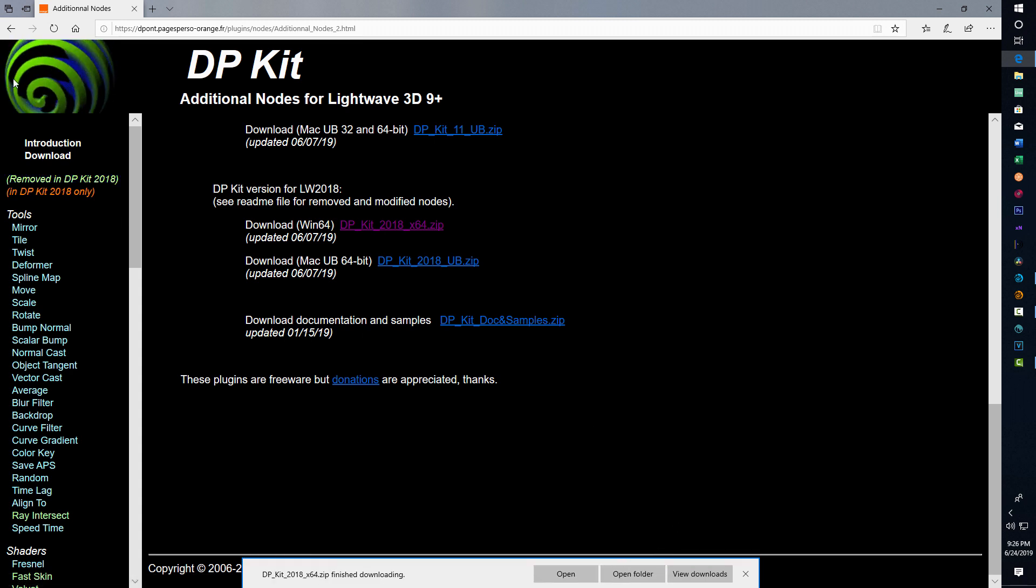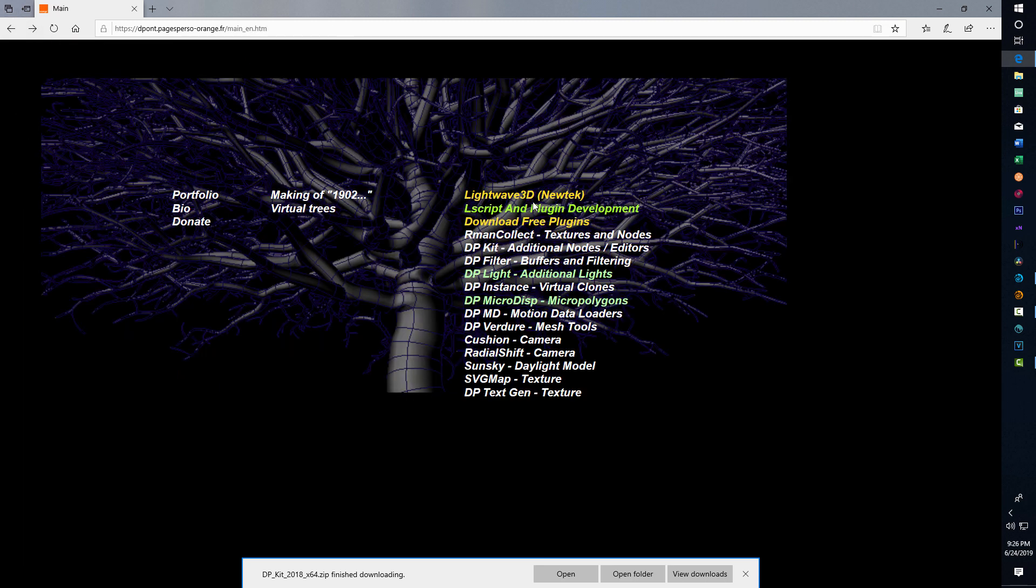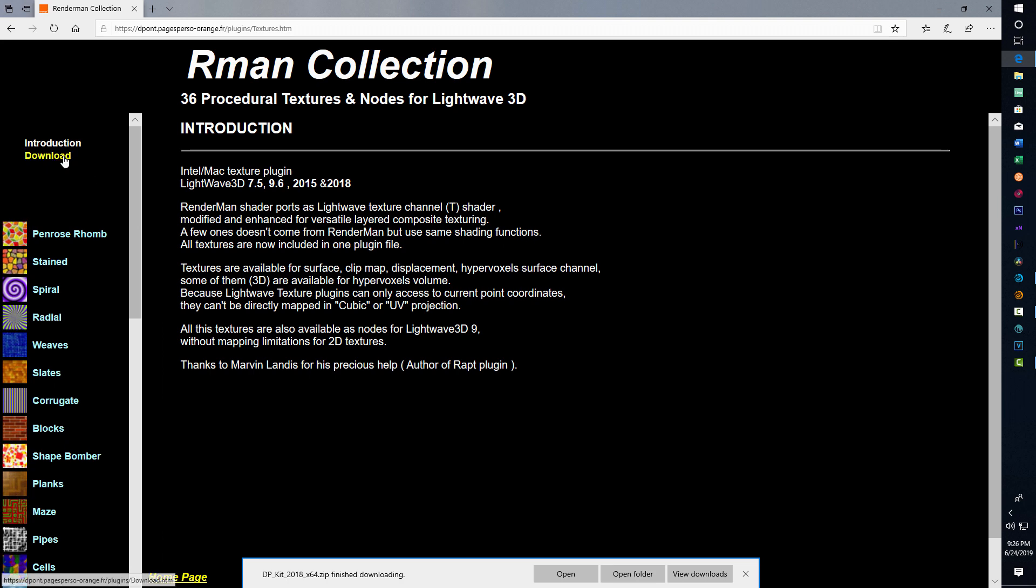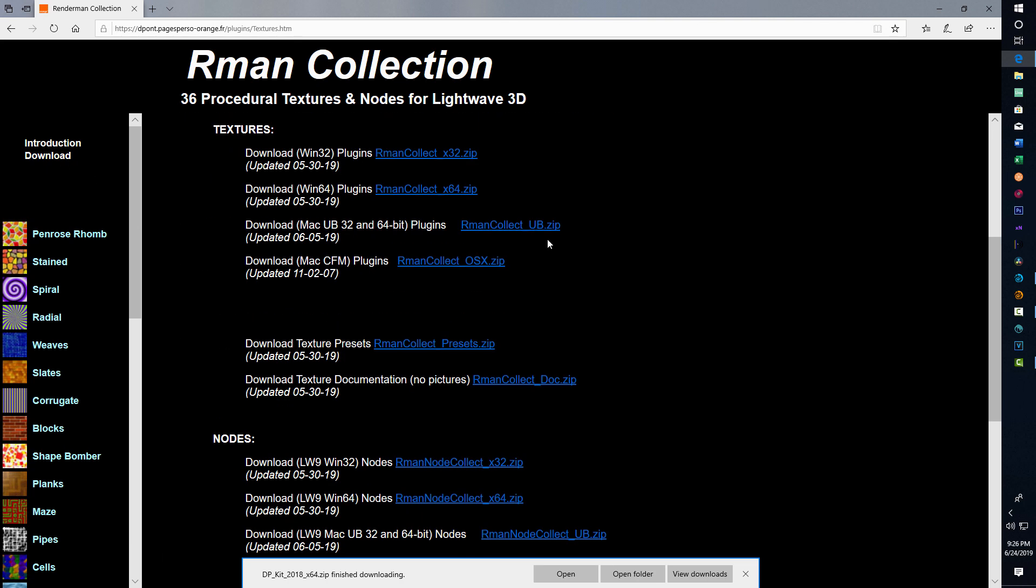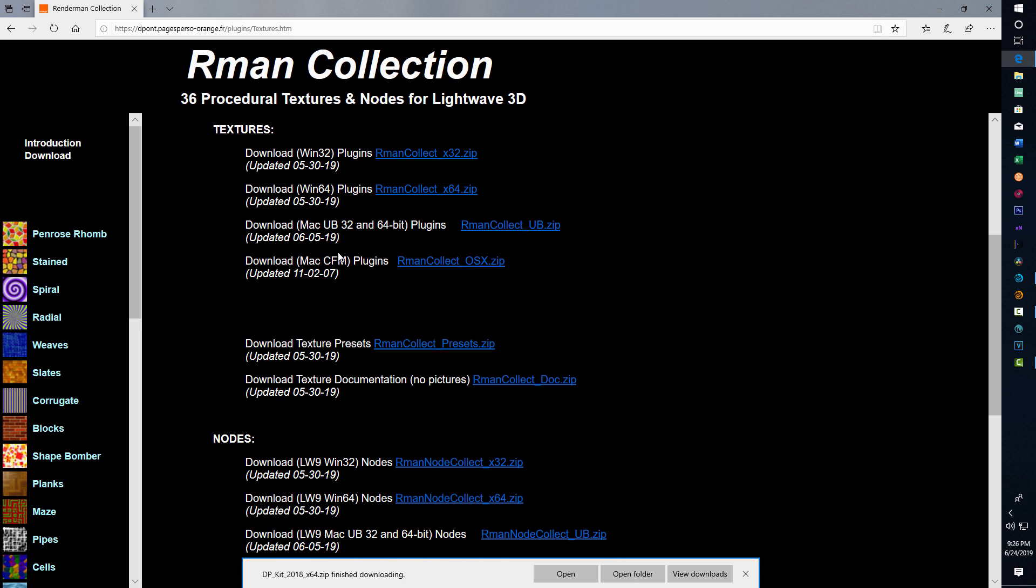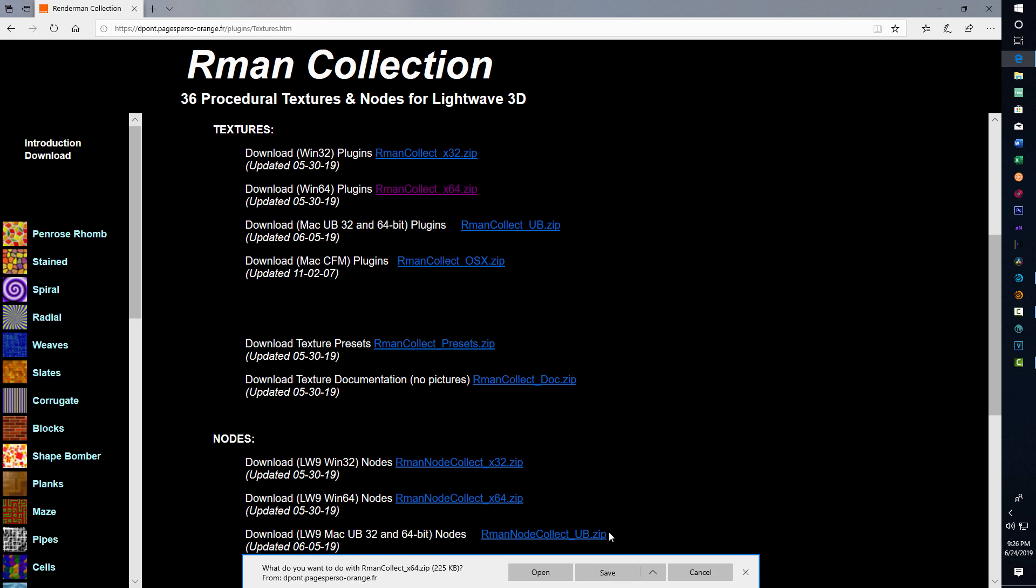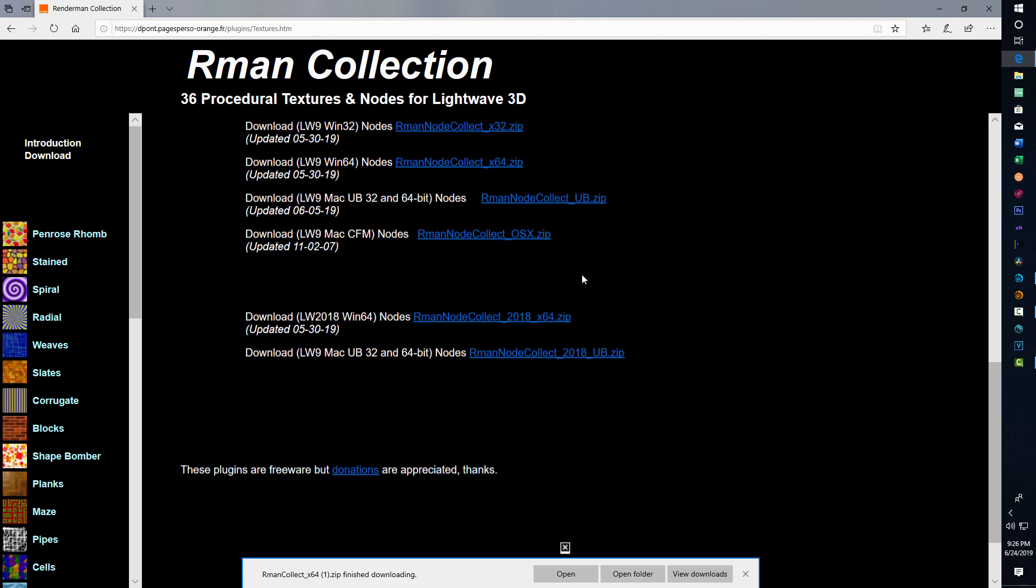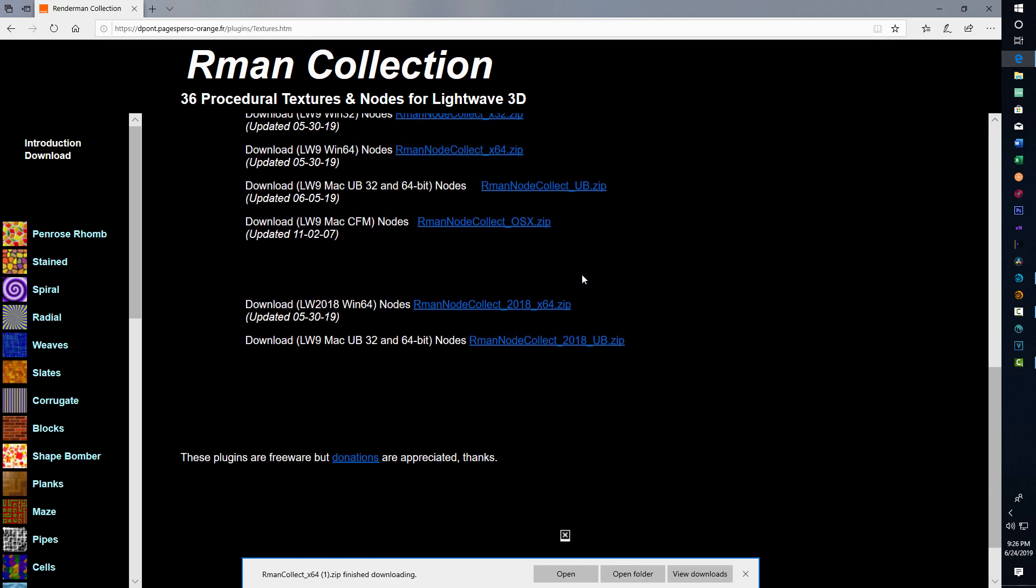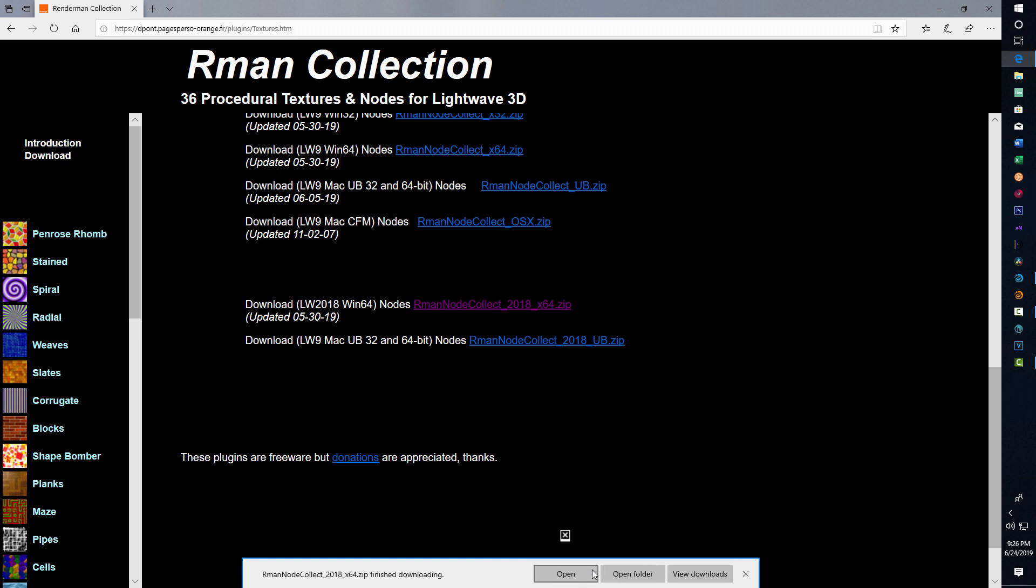Then you're going to need to go to the Rman collection and download. There's two of them: textures and nodes, so you could just download both of them. Download and save, then for the nodes, download this one. You'll need the nodes.